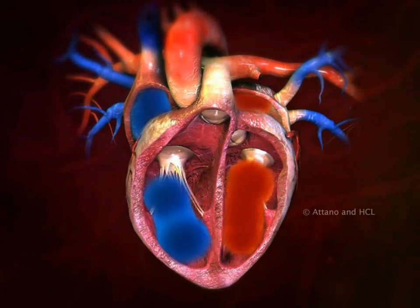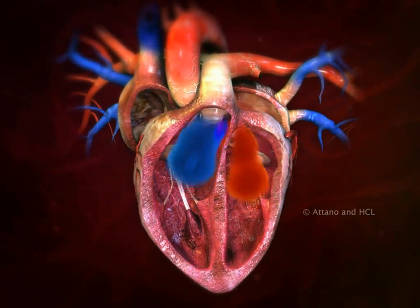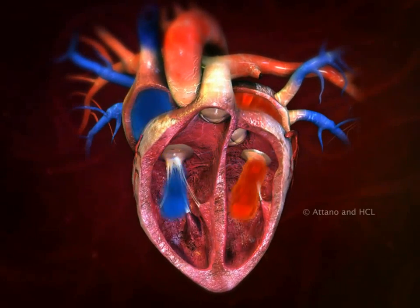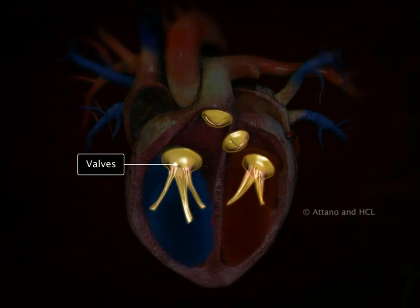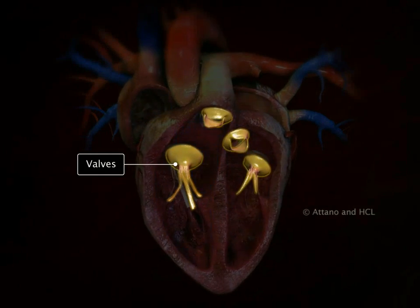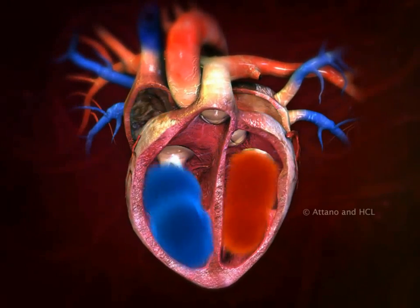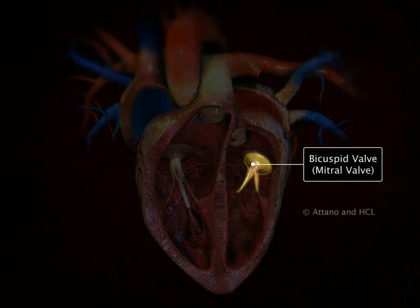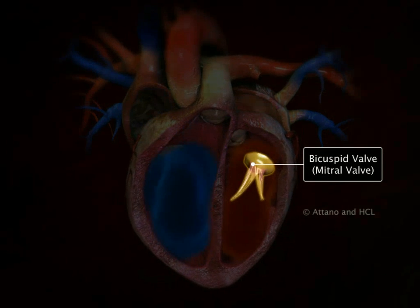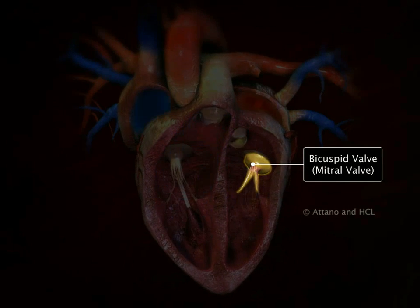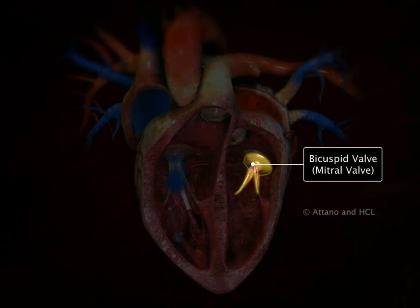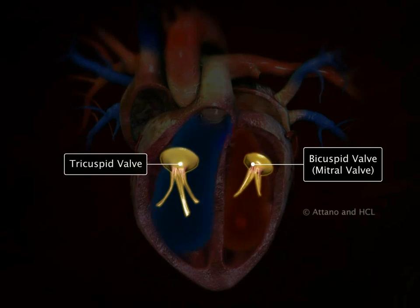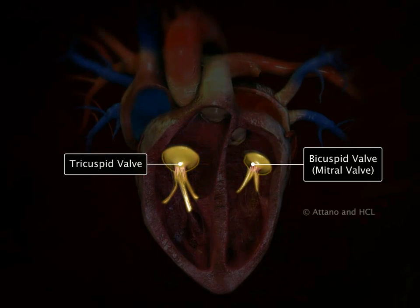The entry and exit of blood from the atrium and ventricle is monitored by the presence of valves that allow blood flow only in one direction. The bicuspid or mitral valve guards the opening between the left atrium and left ventricle, whereas the tricuspid valve guards the opening between the right atrium and right ventricle.